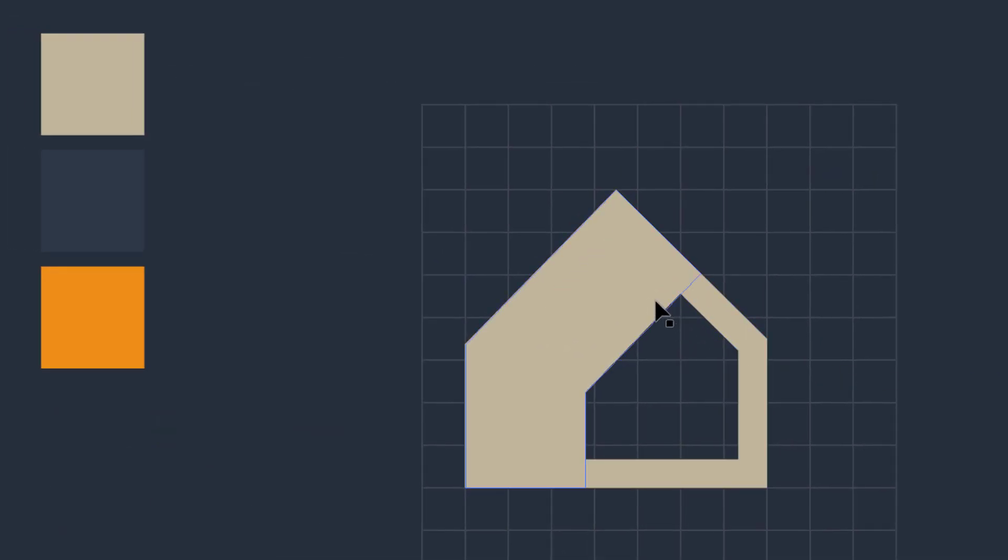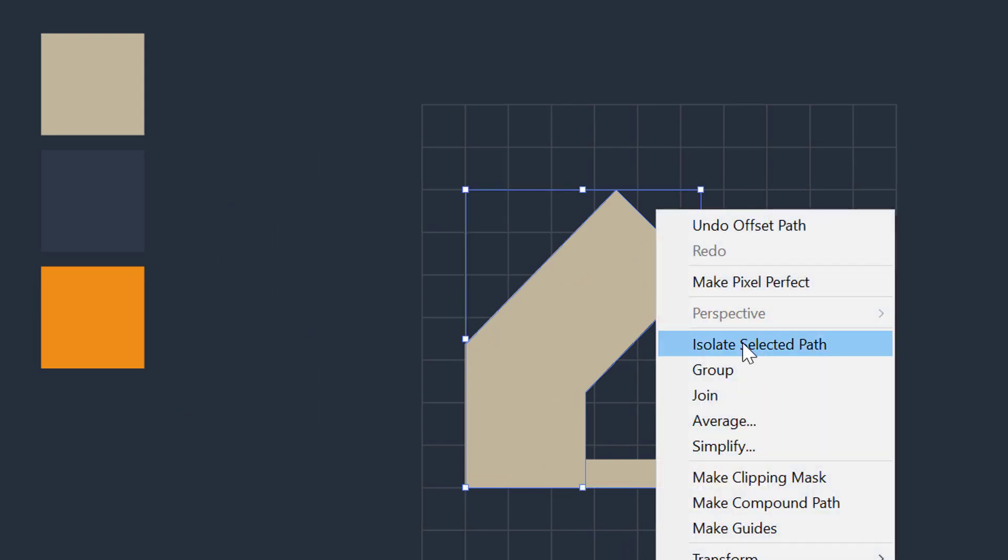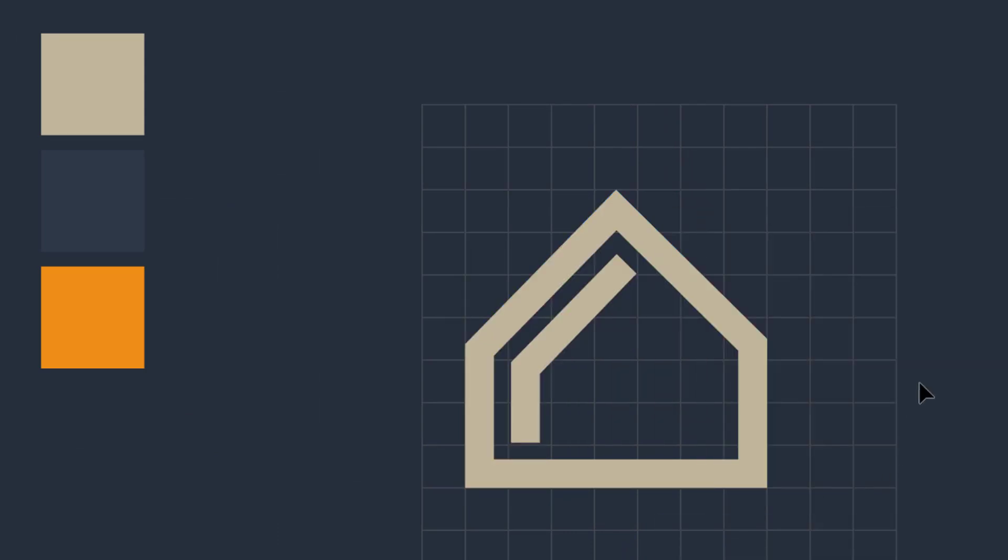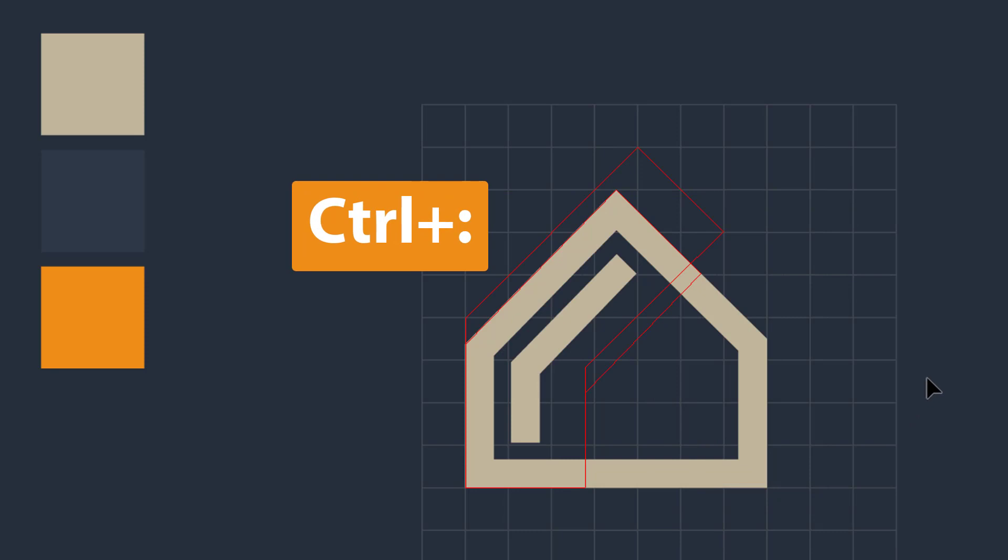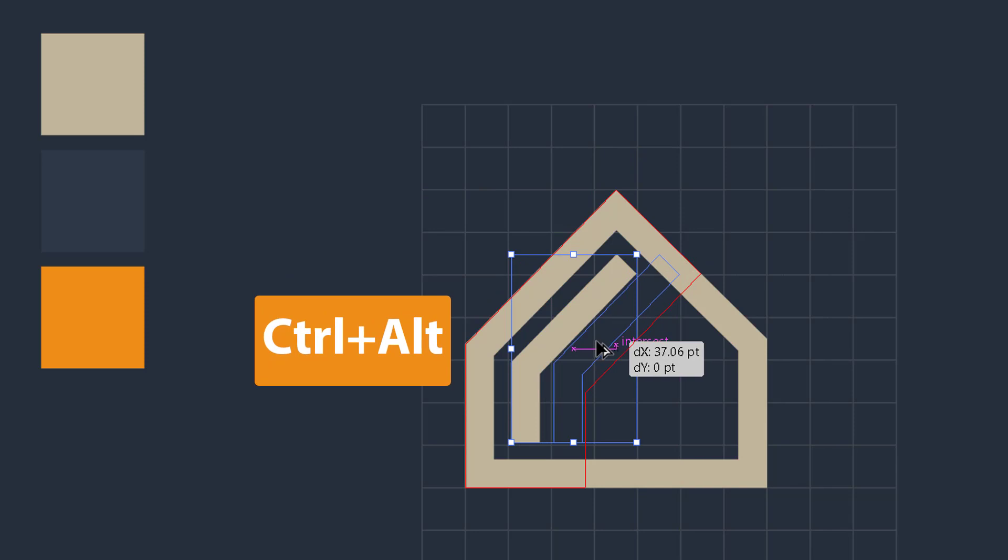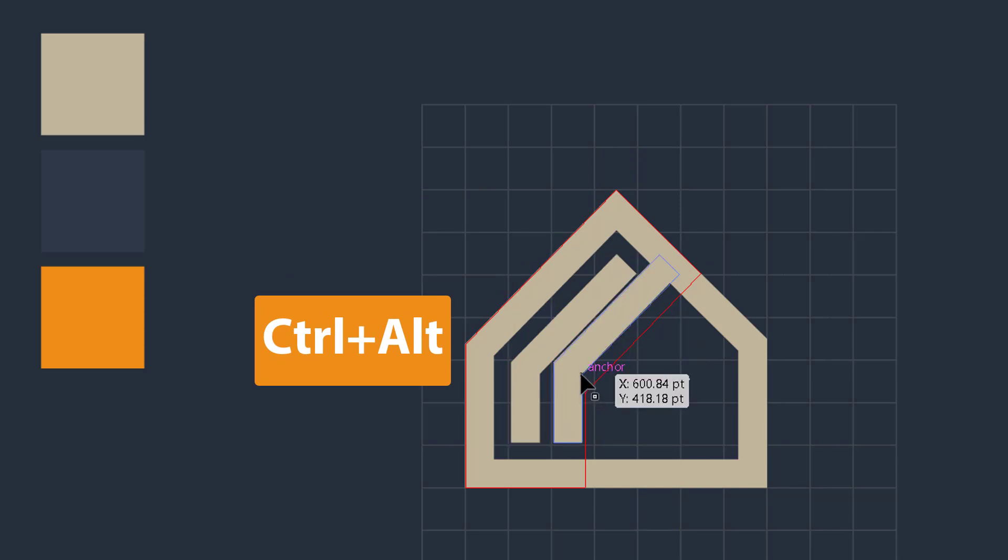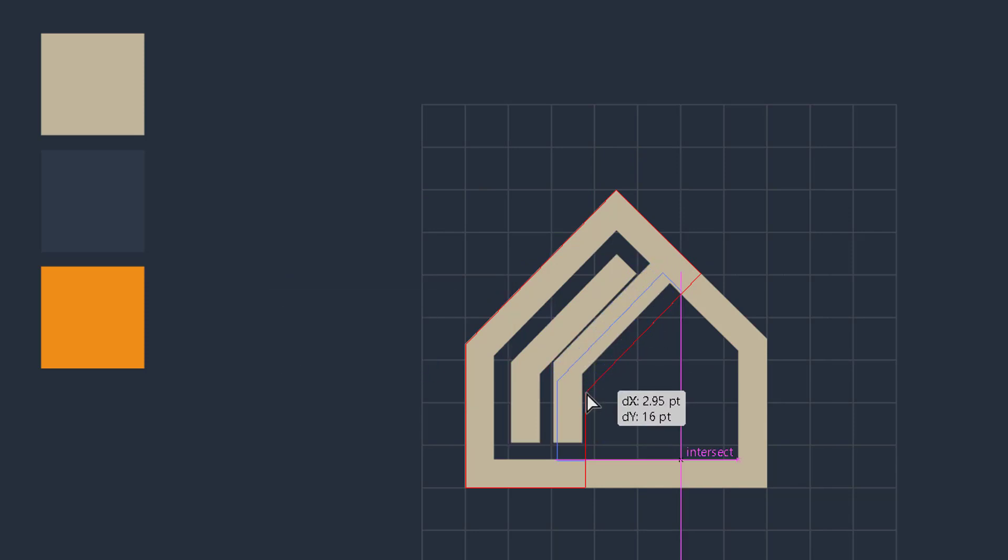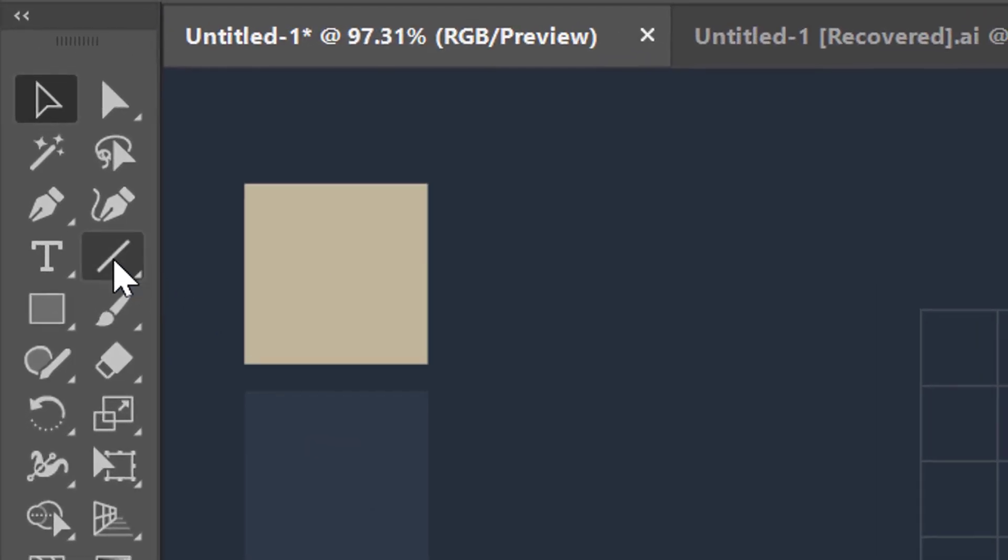Now select this new object, right click, and then convert it into guides. Press Ctrl plus semicolon to activate the guideline. Select this object, generate another copy of it, and then drag it to align it with guides.